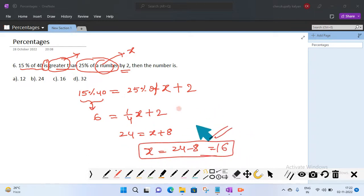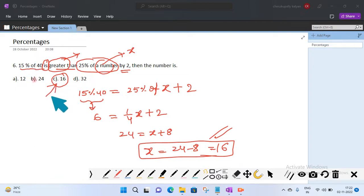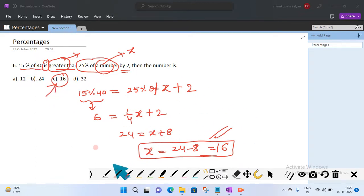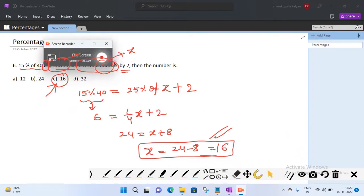The option 16 is the right answer. Thank you for watching this video. If you like the video and explanation, please share and subscribe. Thank you, we will see you in the next session.